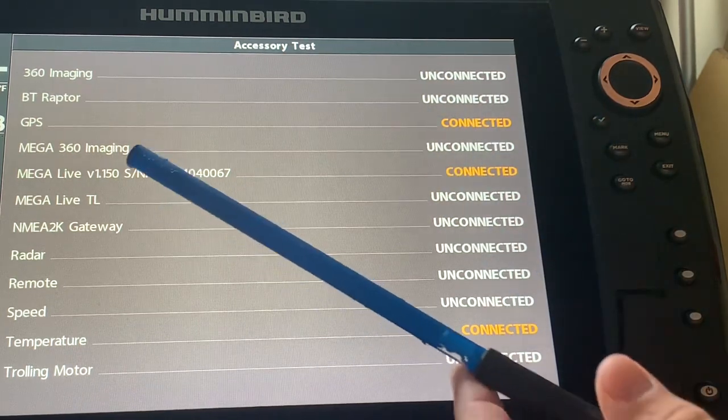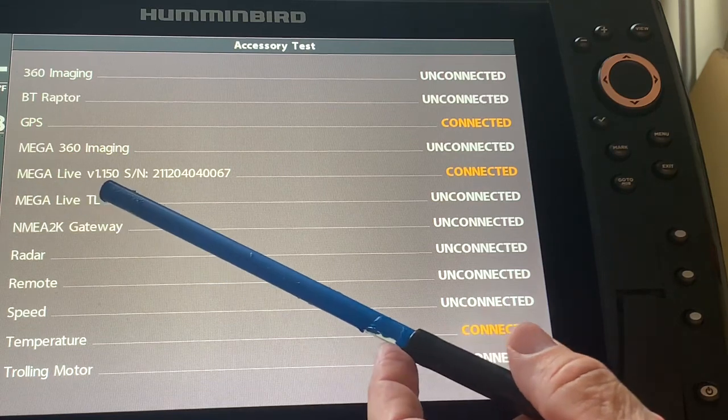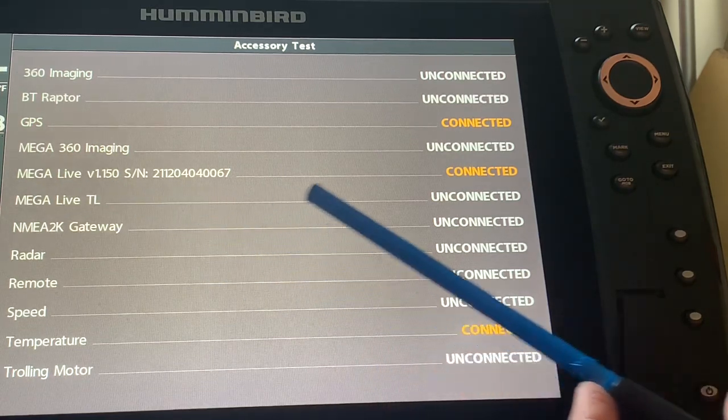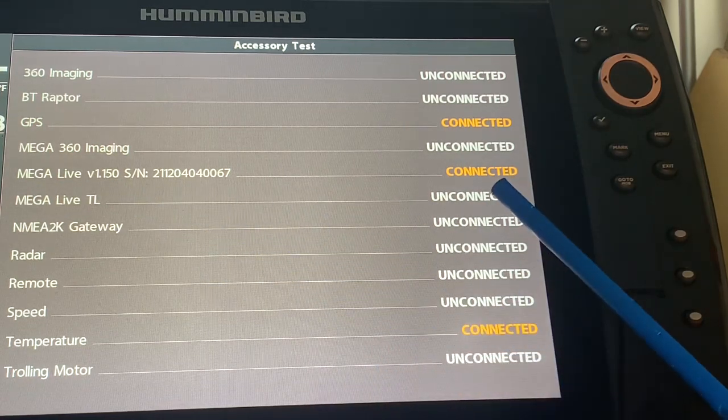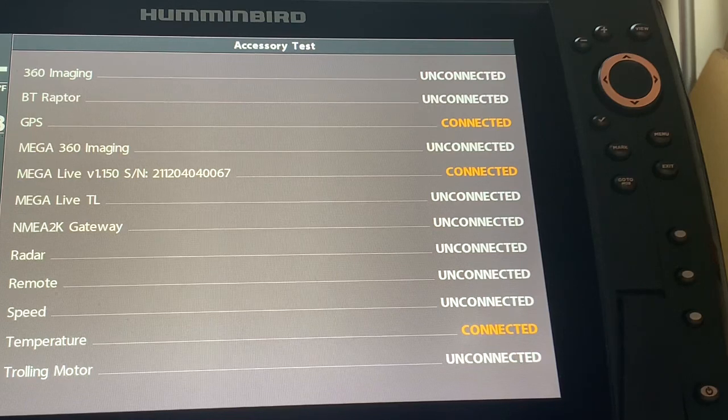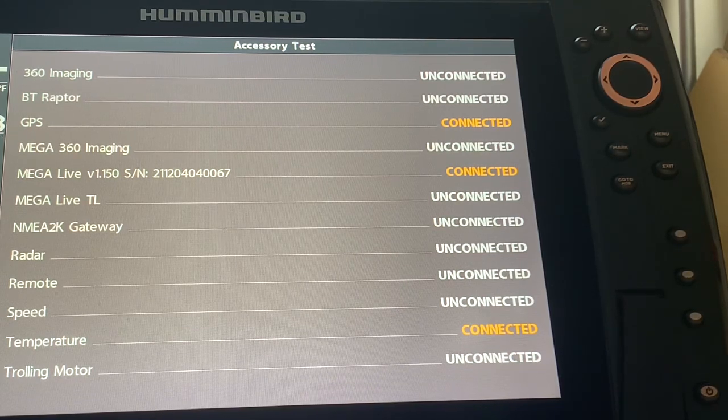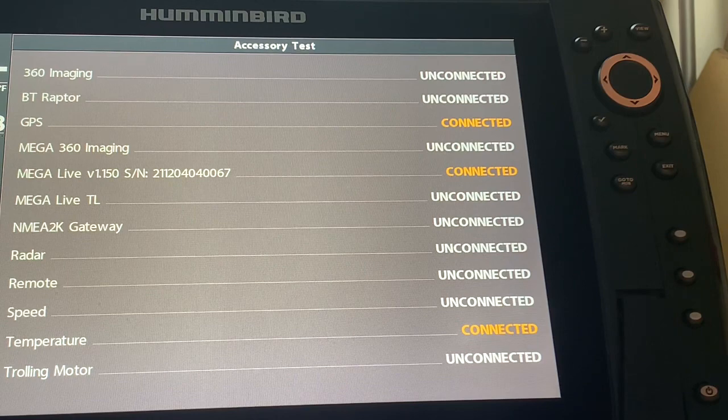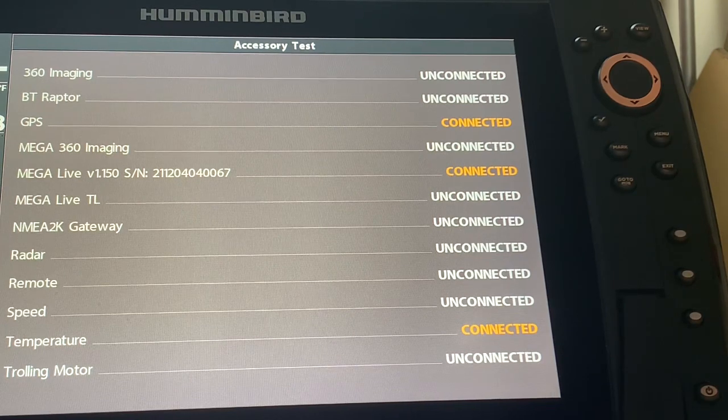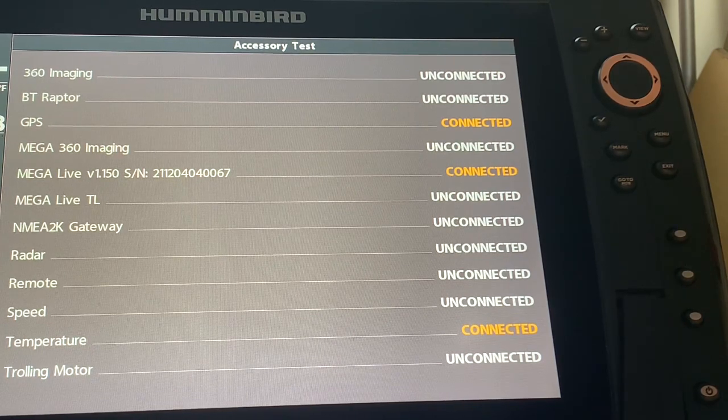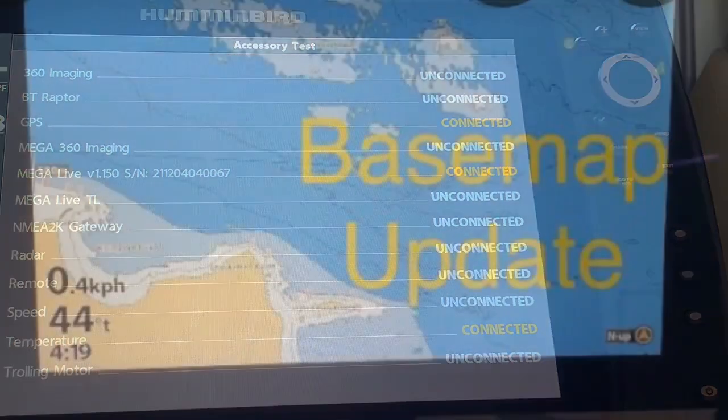And I am going to look specifically for the Mega Live to be connected. So I can see here that Mega Live version 1.150 is connected and therefore since it is connected I am good to go in terms of doing this update. So step number two in the instructions is complete.